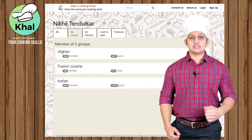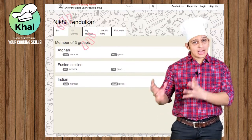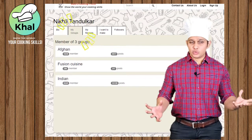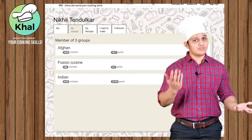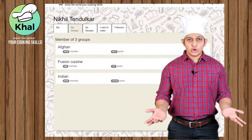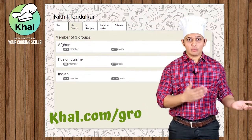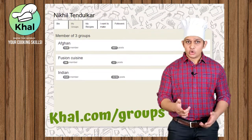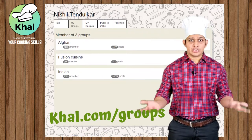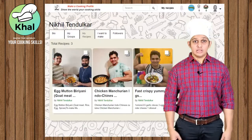The second tab is the groups tab. Every time you add a recipe to a group, you automatically become a member of that group. You can also visit our groups page at khaal.com/groups and join a group if you're interested in the recipes of that group.